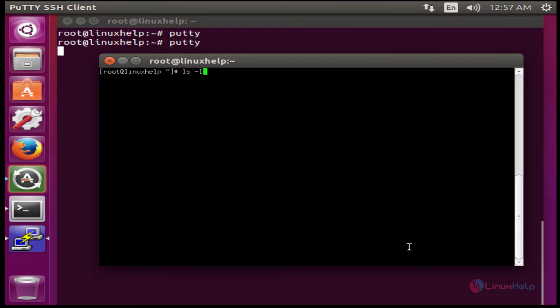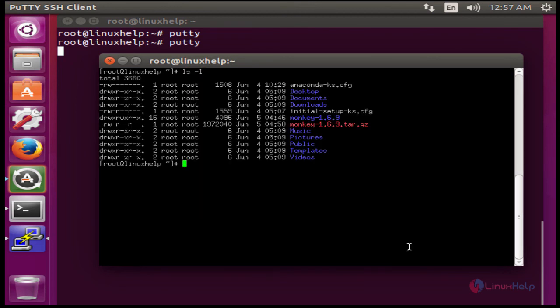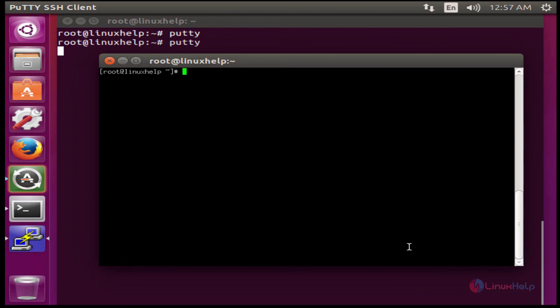You can list the directory, view files, or run any application. This is a simple way to establish SSH connection using Putty.